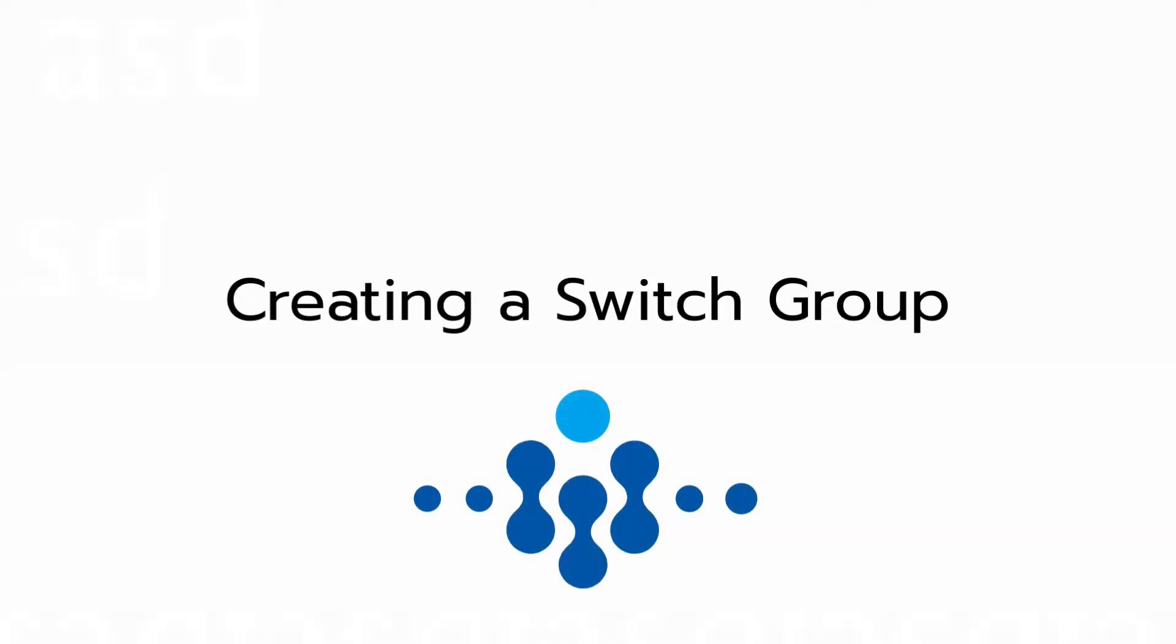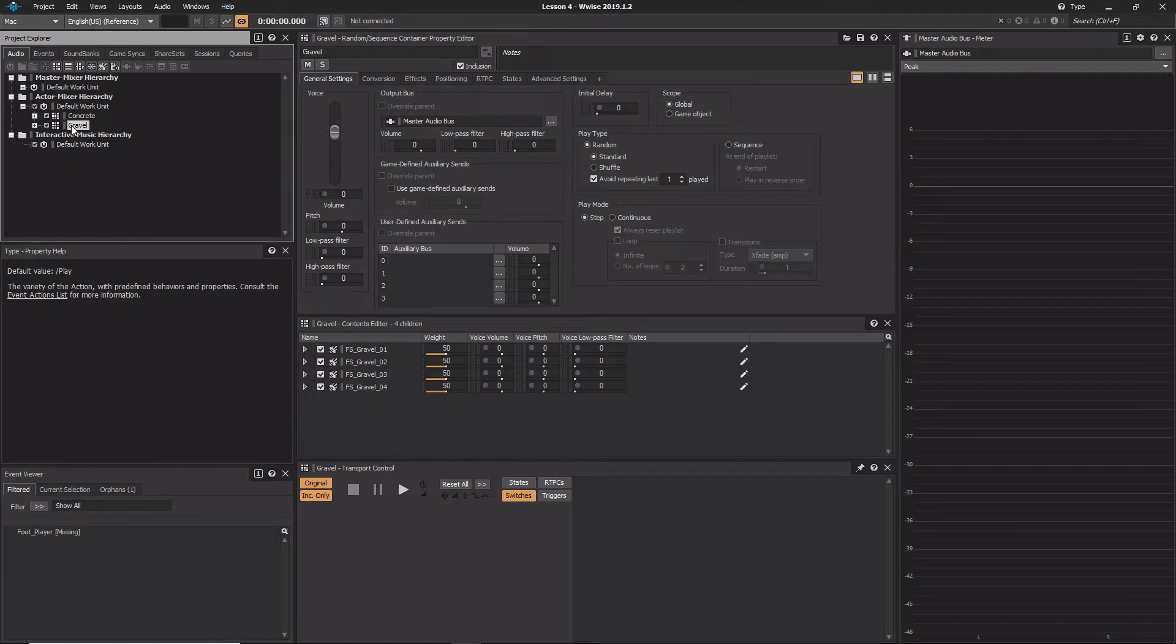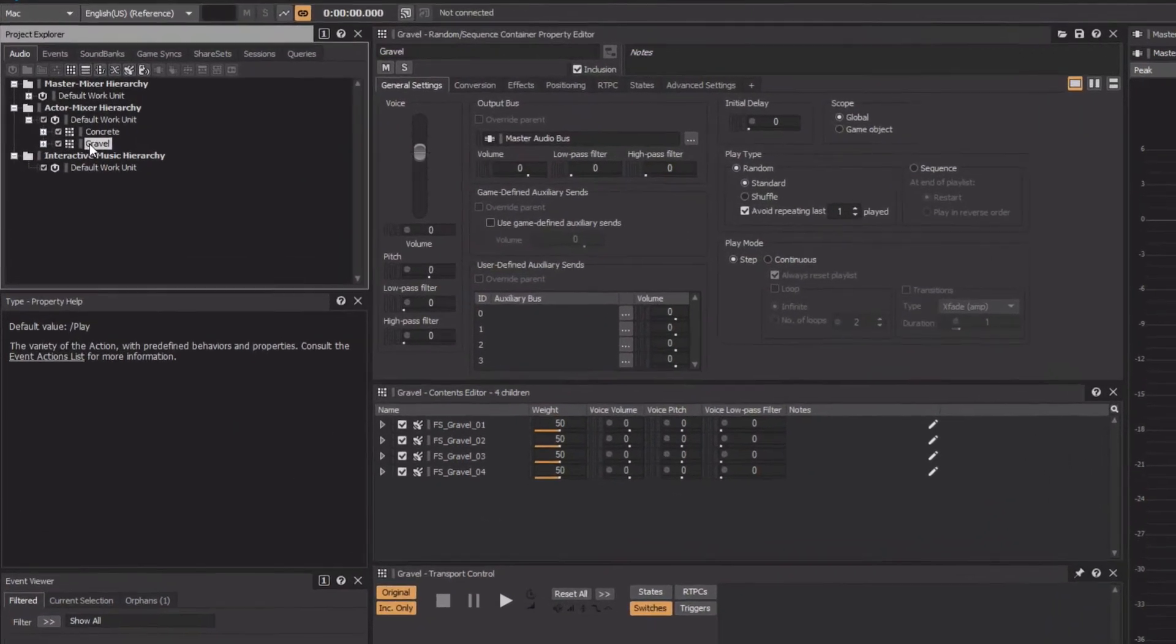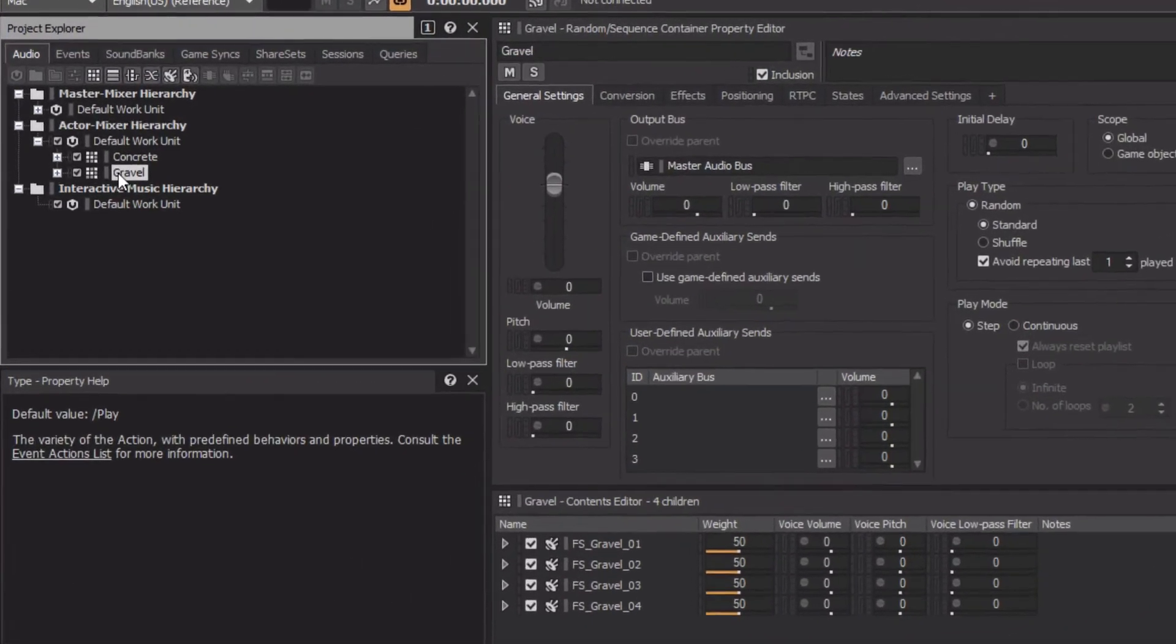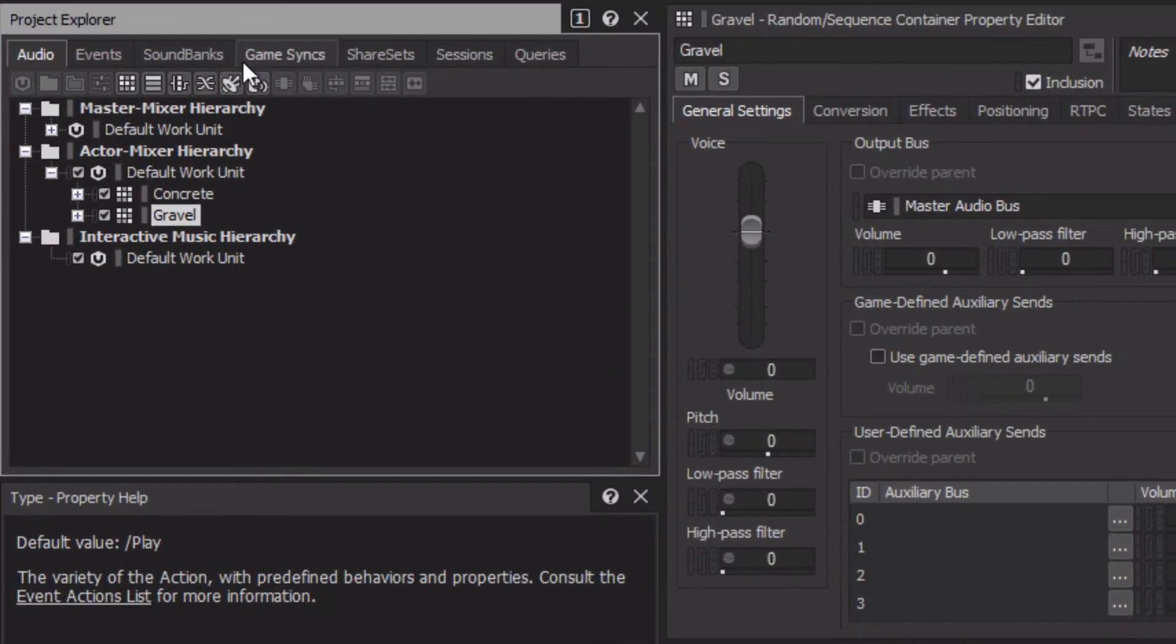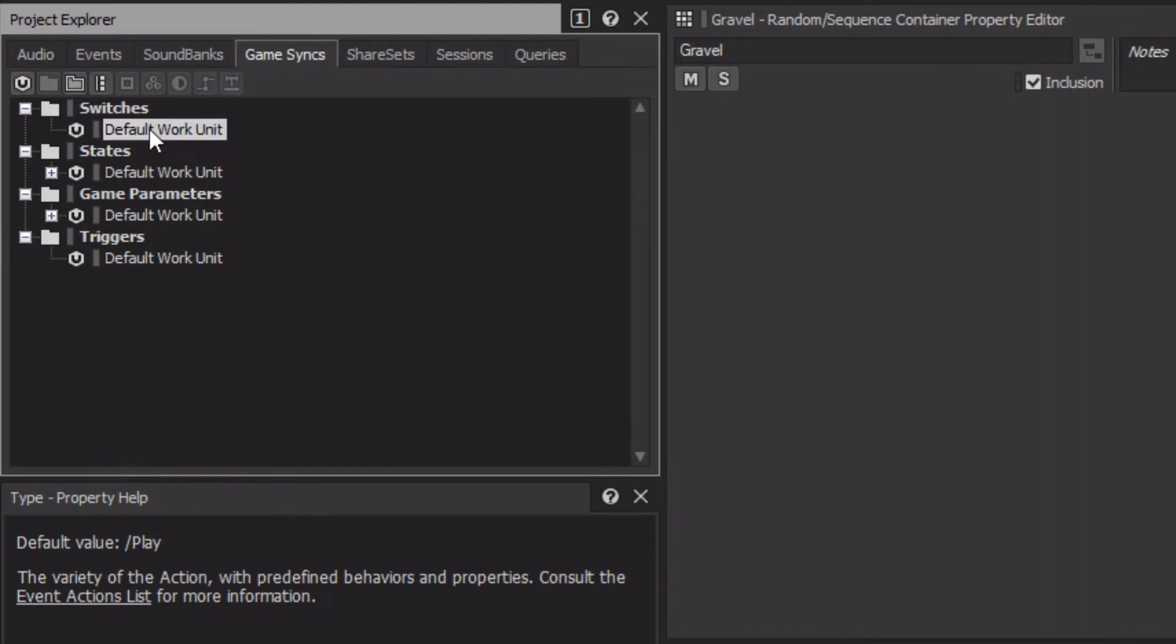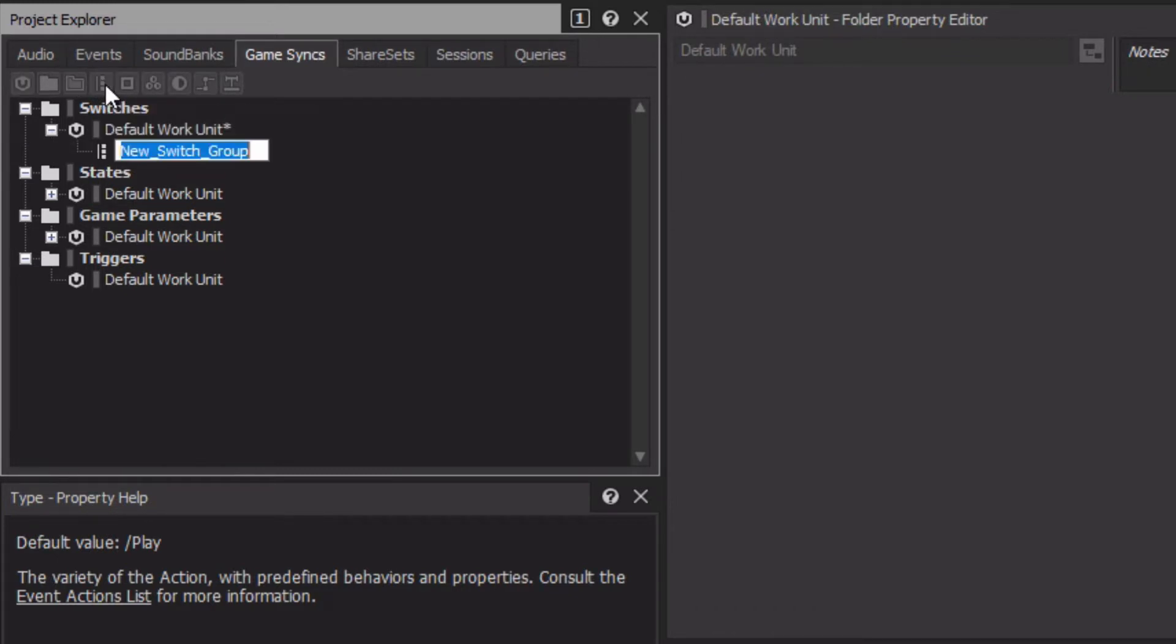We'll first need to create a switchgroup object. Switchgroups are very much like event objects as they provide a receptor for information that will be received from the game. Go to the Game Syncs tab within the Project Explorer, click the default work unit beneath the Switches folder, and then click the Create New Switch Group icon. A switchgroup object is created, and for the integration with the cube demo game, its name must match the name of the corresponding call being sent from the game engine, in this case, Material.